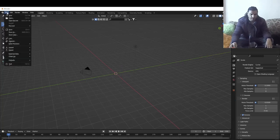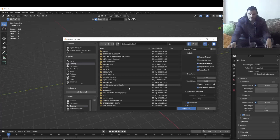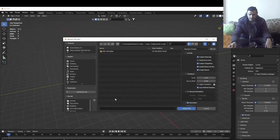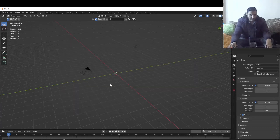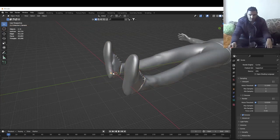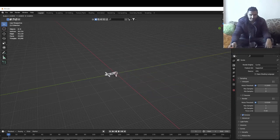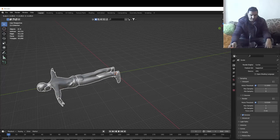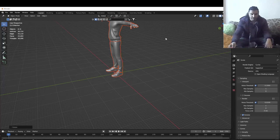I'm gonna select the default cube and delete it. Then go to File > Import and import an FBX 3D model. You're gonna need some 3D model — you can download one for free from the internet. I'll delete the light and the camera too, then select all with A, rescale, and now you can see the model is smaller.